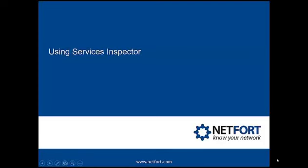This video covers a cool feature in Languardian called Service Inspector. Hi, I'm Aisling Brennan, Head of Customer Support at Netfort.